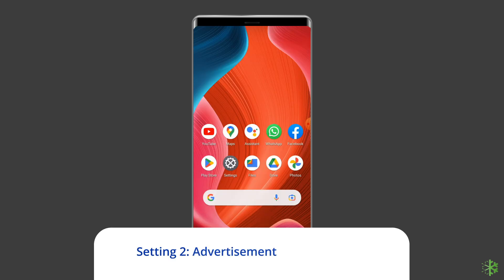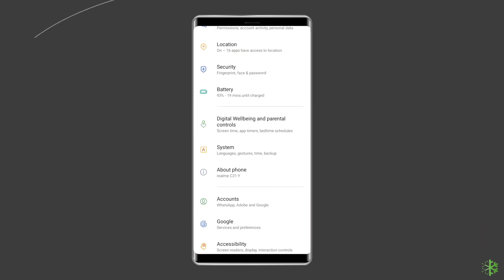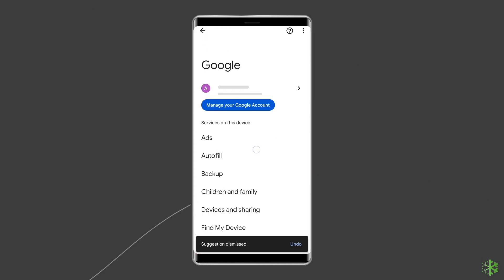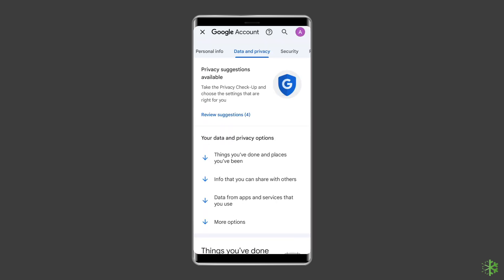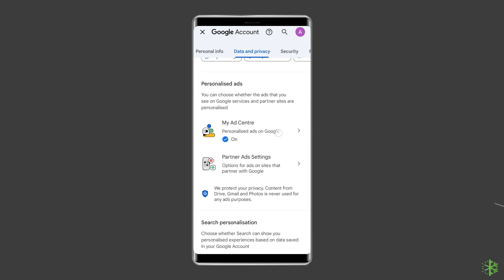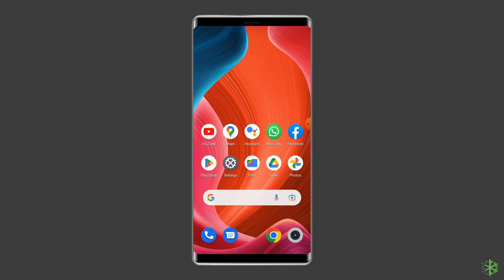Solution 2: Advertisement Personalization. The next setting that you need to turn off is advertisements. Never let any app or website personalize the advertisements for you. It is important to secure your Android phone by turning it off. Open Settings, then go to Google Ads, tap your Google account, go to Data and Privacy, then find the ad personalization and turn it off. You can check the data for personalized ads and opt out of it.